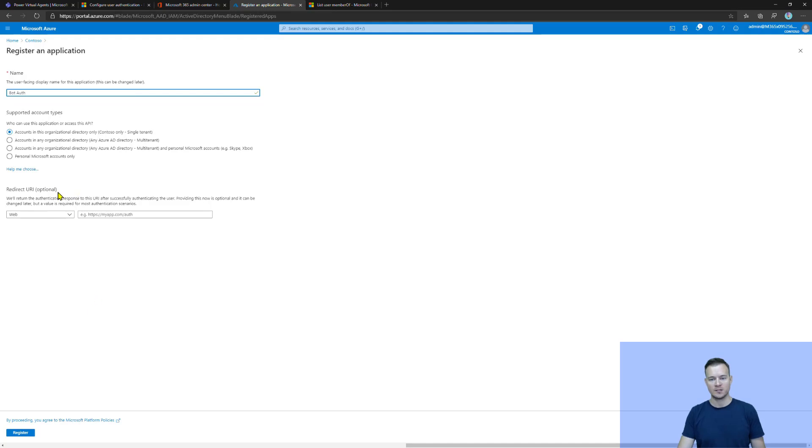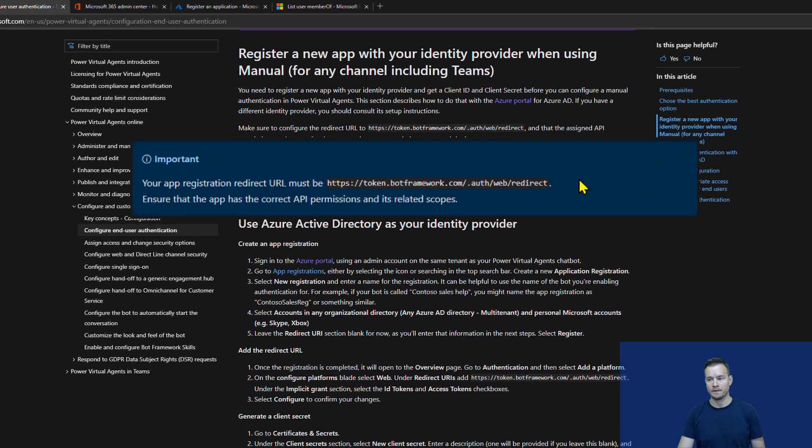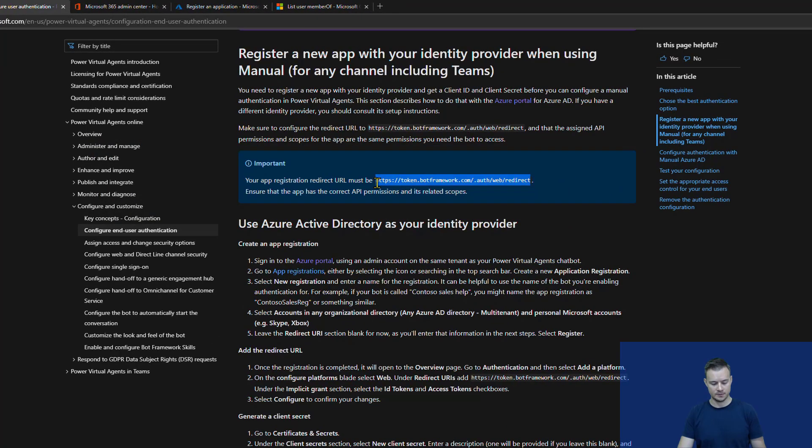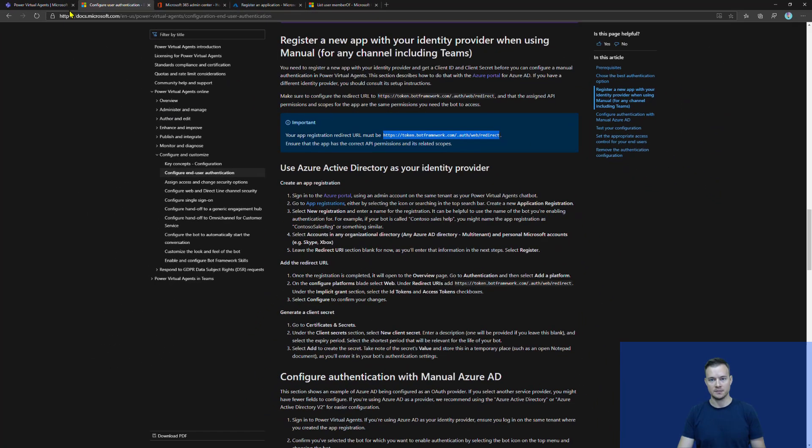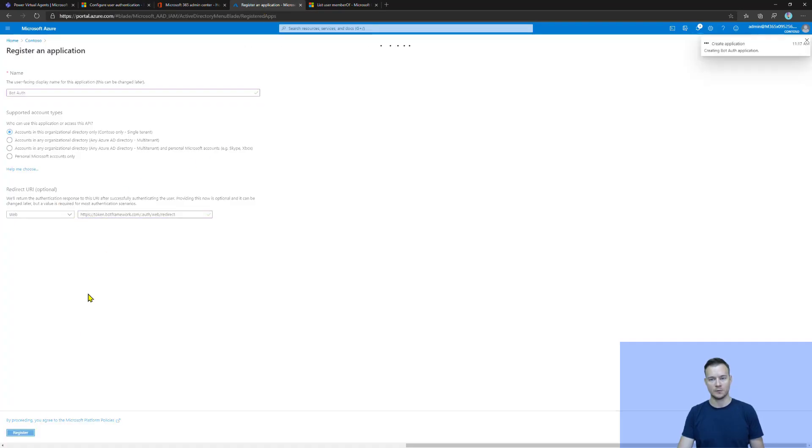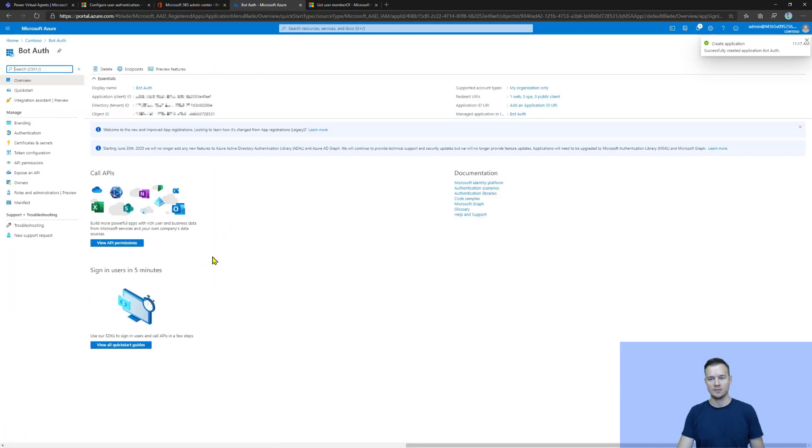Now, this redirect URI has to be set, as you can find here, to that URL. Let me just use it. Alright. And then, I need to register it.